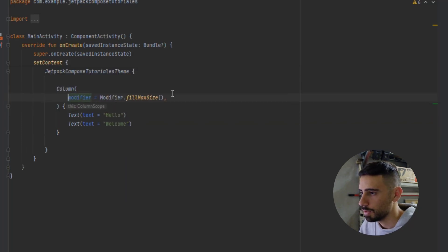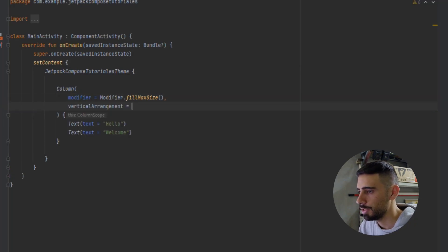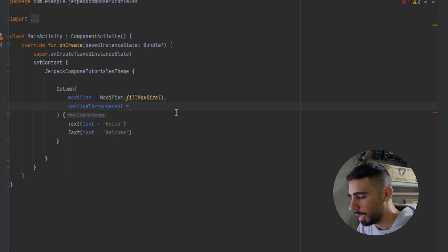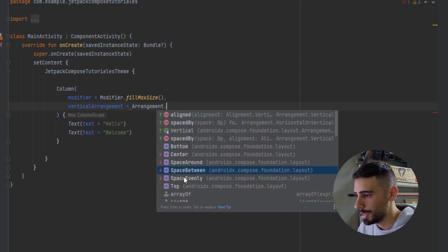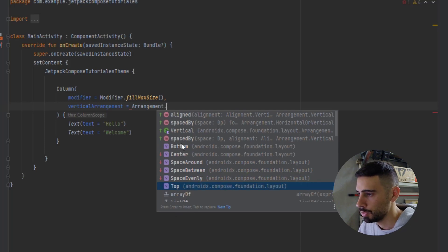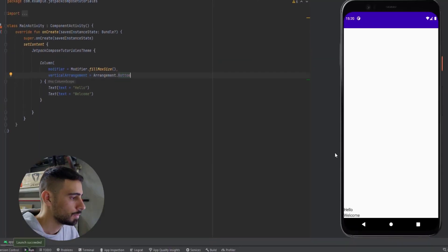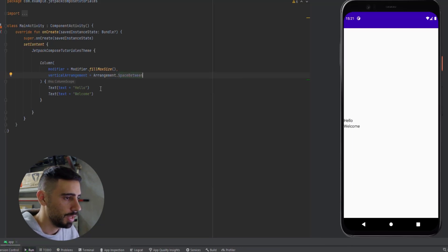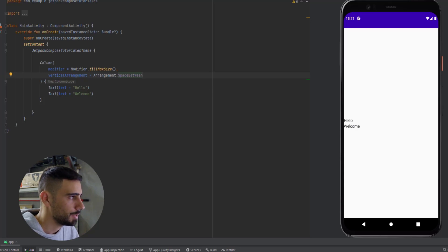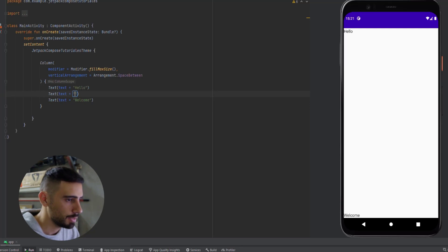Now let's put that on a new line. We have something called verticalArrangement, which lets us arrange our elements inside this Column vertically using the Arrangement object. We have Bottom, Center, SpaceAround, SpaceBetween, SpaceEvenly, and Top. Bottom pushes all content to the bottom. Center places it in the center. SpaceBetween pushes elements to the top and bottom edges of the column and places content between them with equal spacing. Let's launch the app — Hello shows at the top and Welcome at the bottom. If we add a third text 'Hi', it gets placed in the middle.